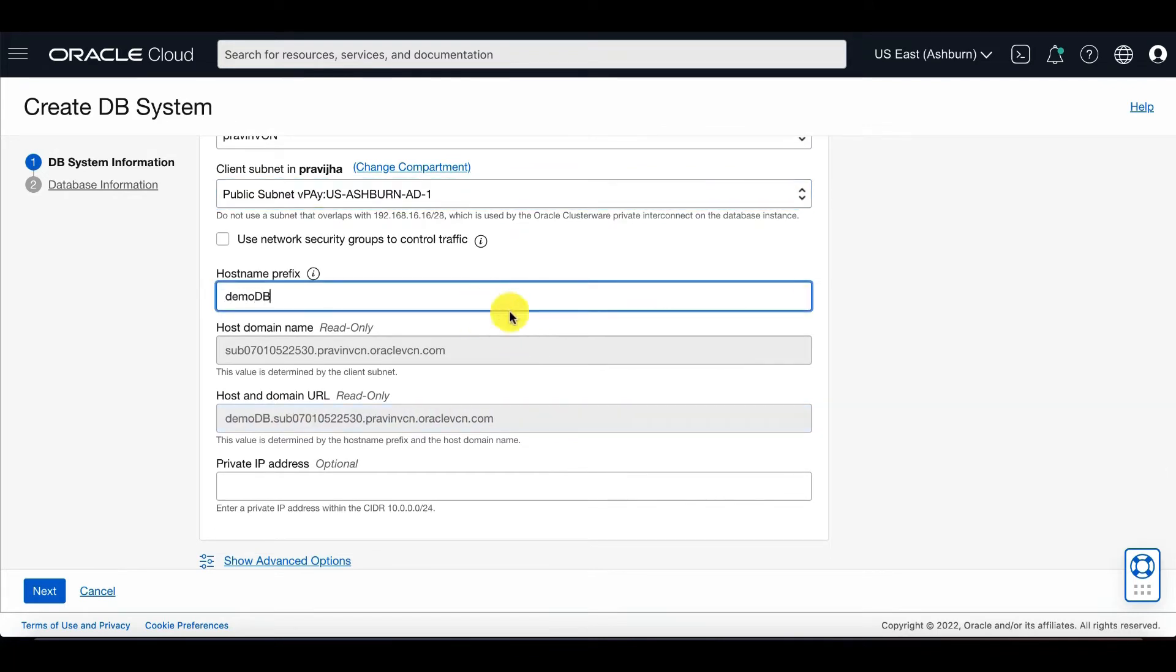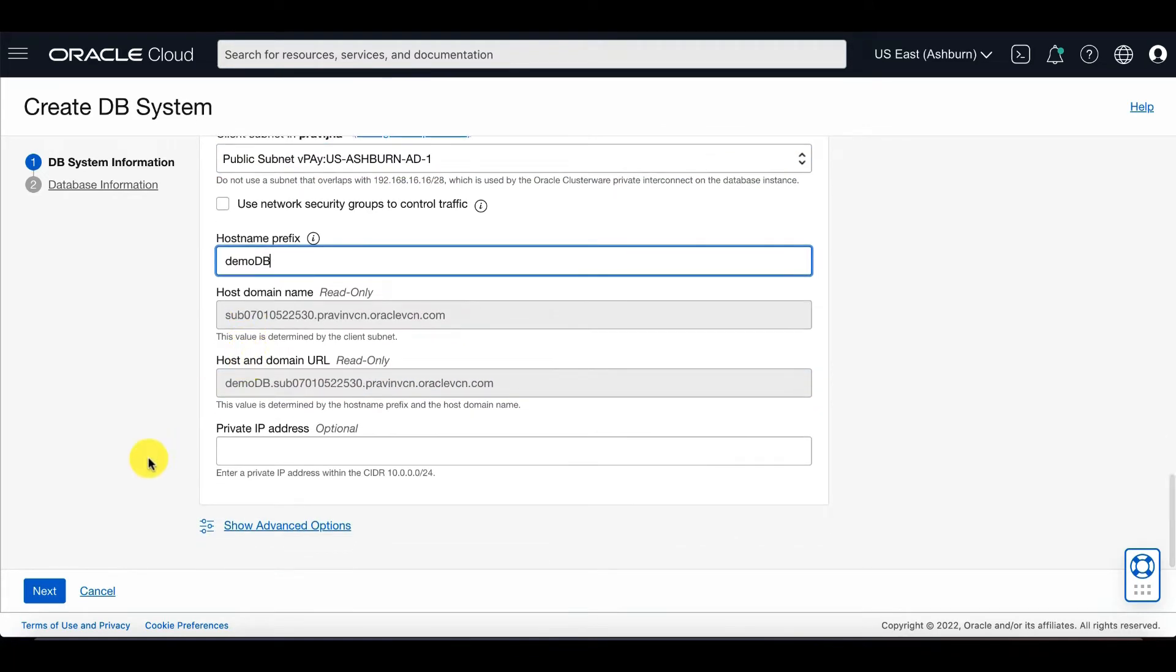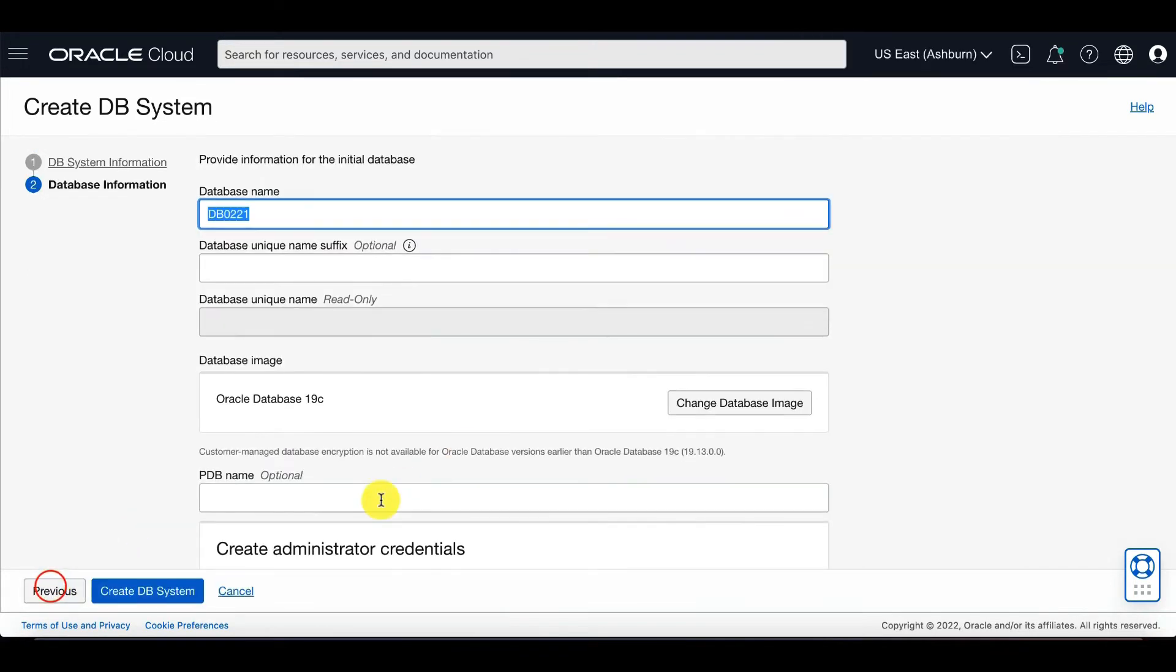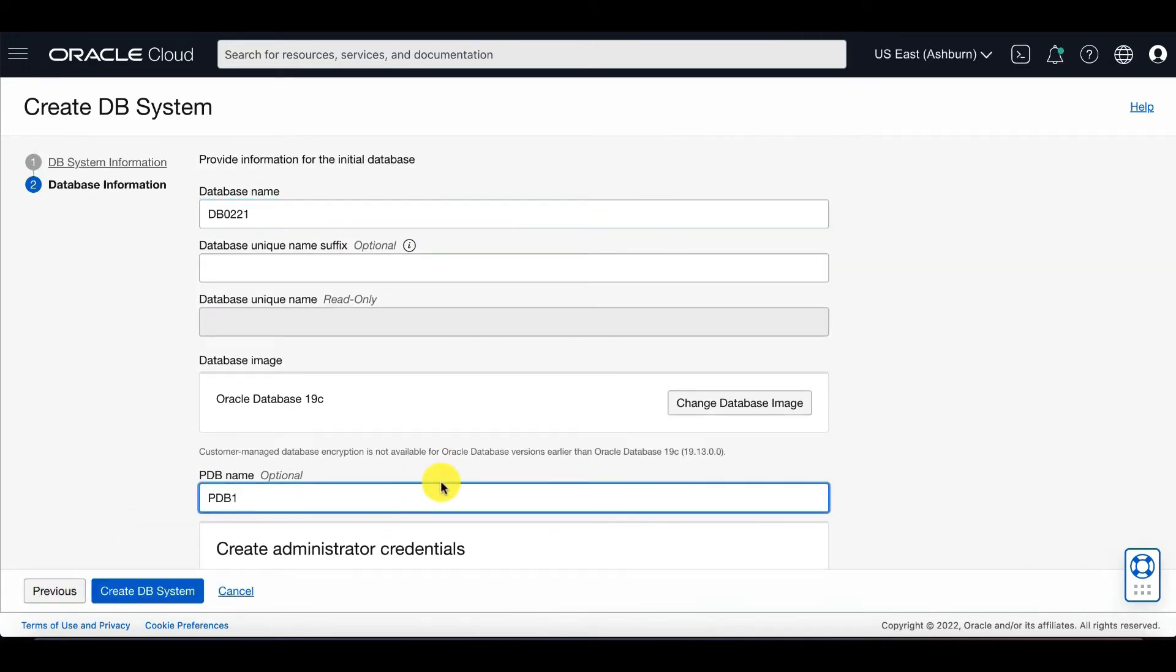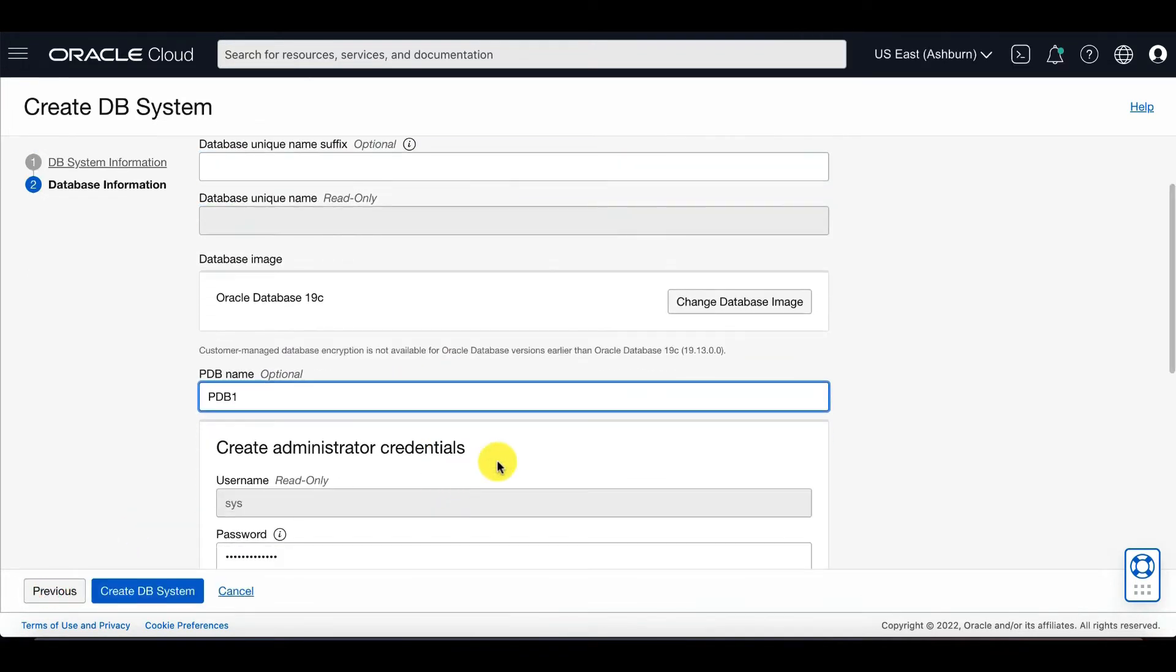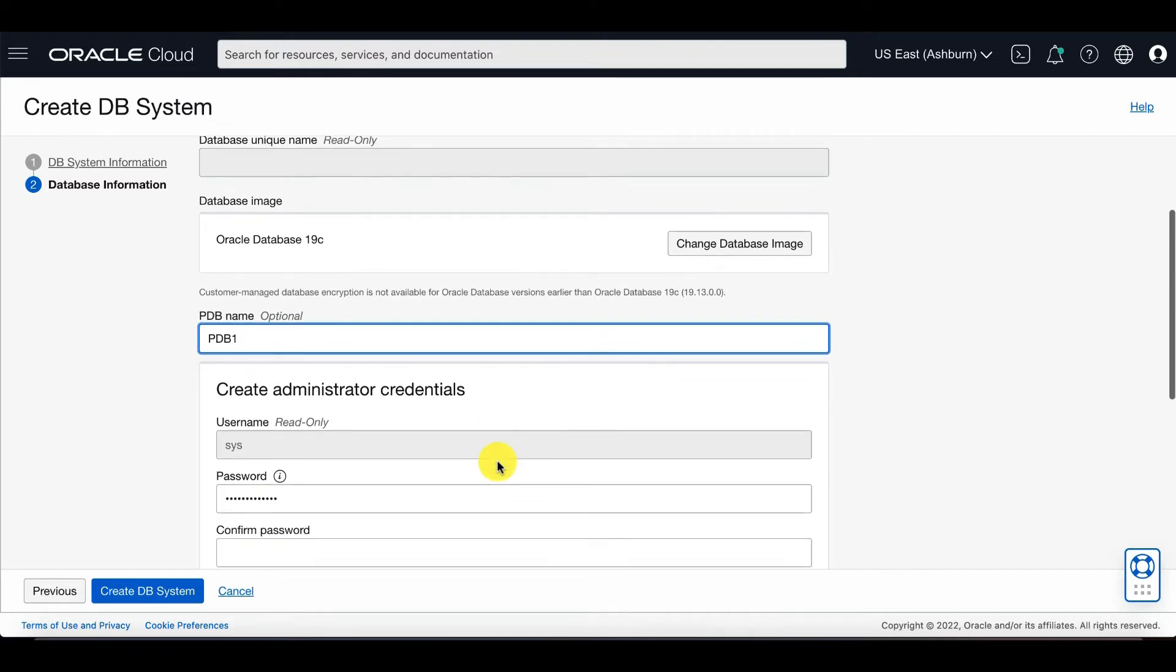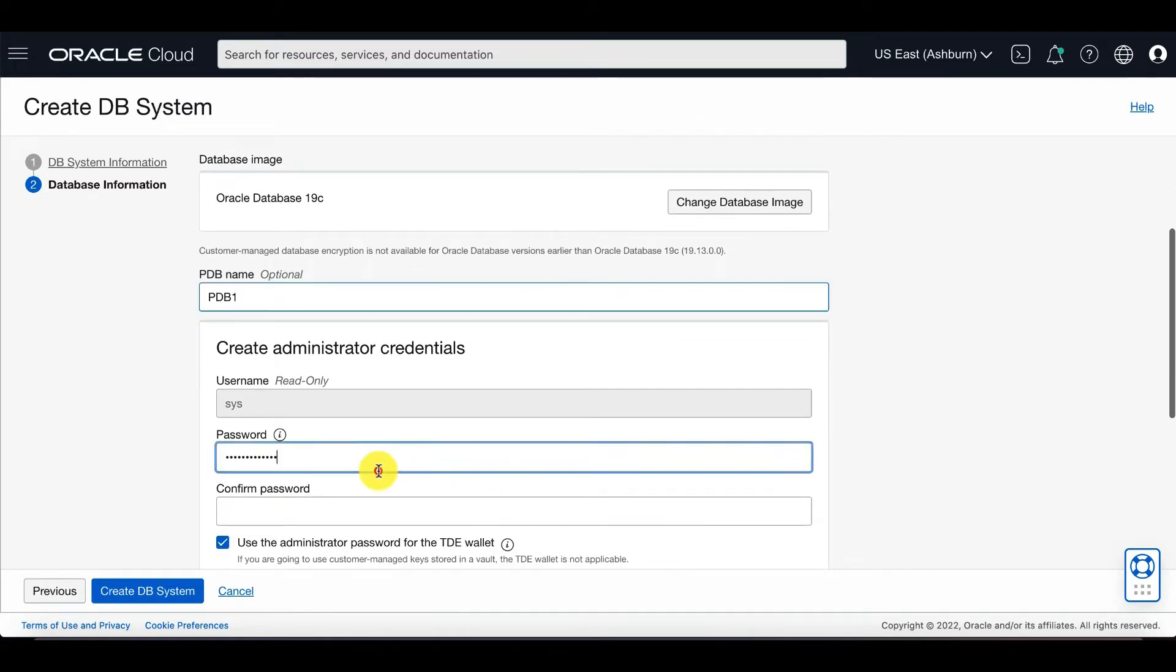Then press next. Now you'll enter the database information, including PDB name and your administrator credentials.